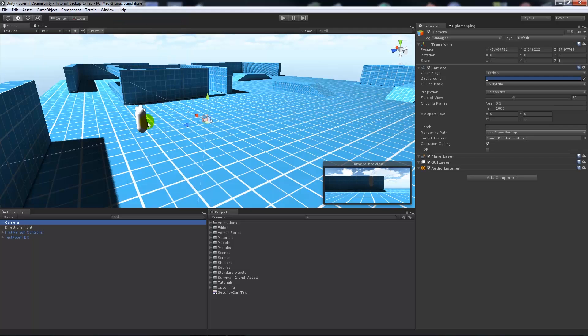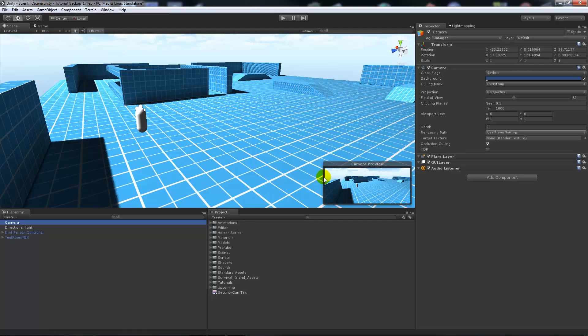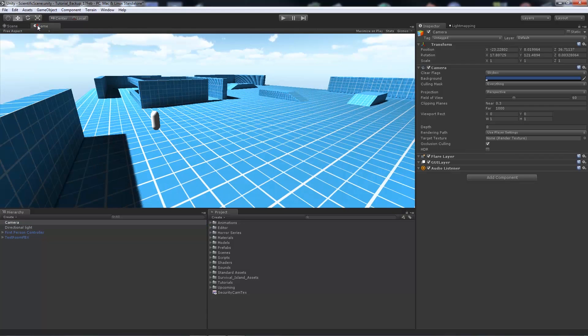And you'll see the camera outputted and it's looking at my character now. Well I want to align it to this position that we've got. If I've got this camera selected, go to game object and align to view. Now it'll be aligned to my view that I've got here.